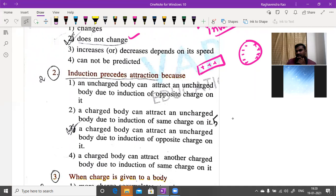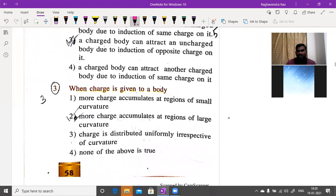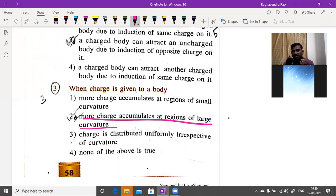Induction precedes attraction: a positively charged glass rod near a sphere induces unlike charges on the nearer end and like charges on the farther end — attraction occurs because of the induced unlike charges. More charge accumulates at regions of larger curvature.